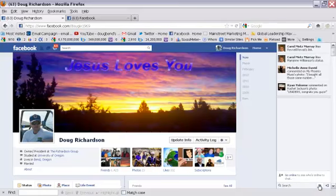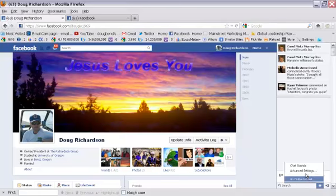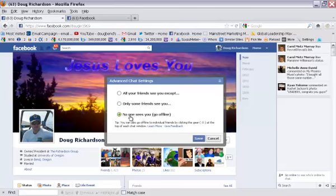There's a little asterisk option button. If you click on that and then you go to advanced settings, it gives you three choices here. The one I'm on is 'no one sees you go offline' and that's the one I prefer